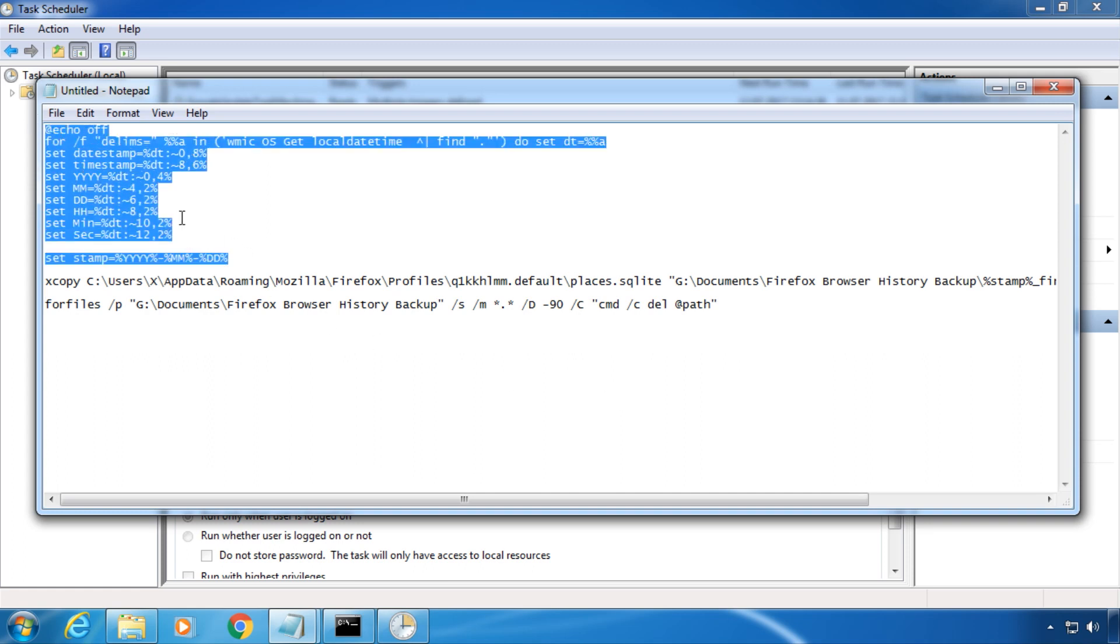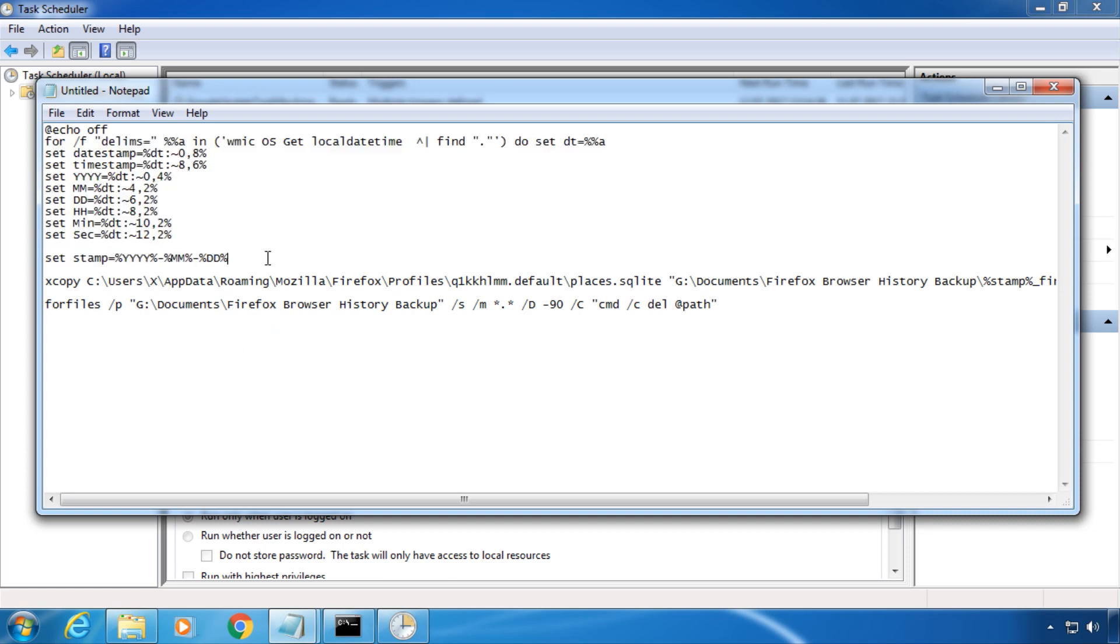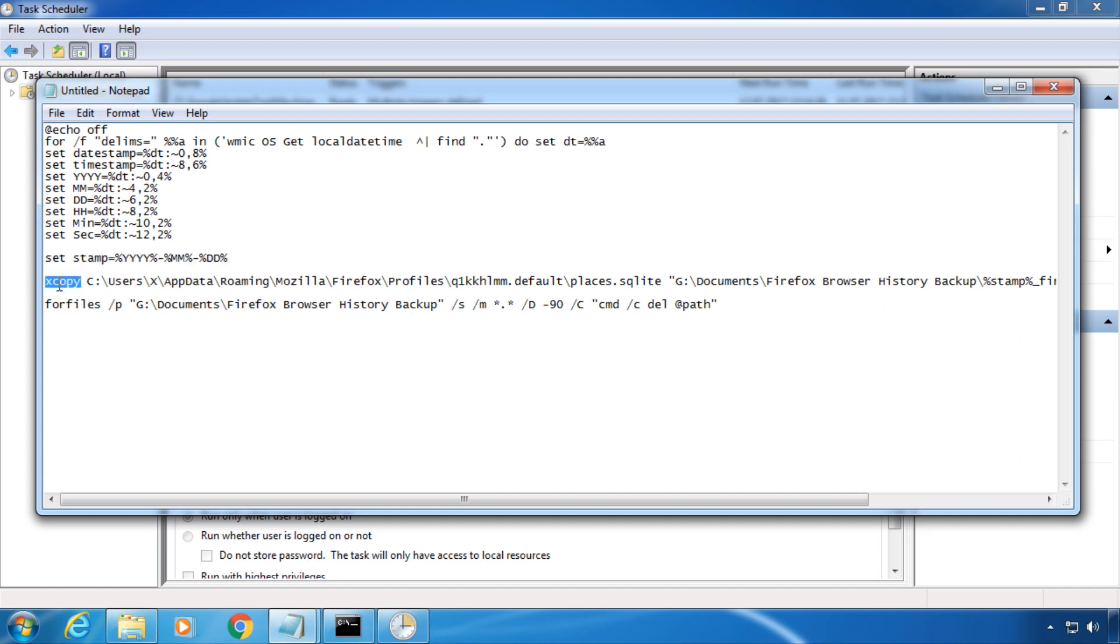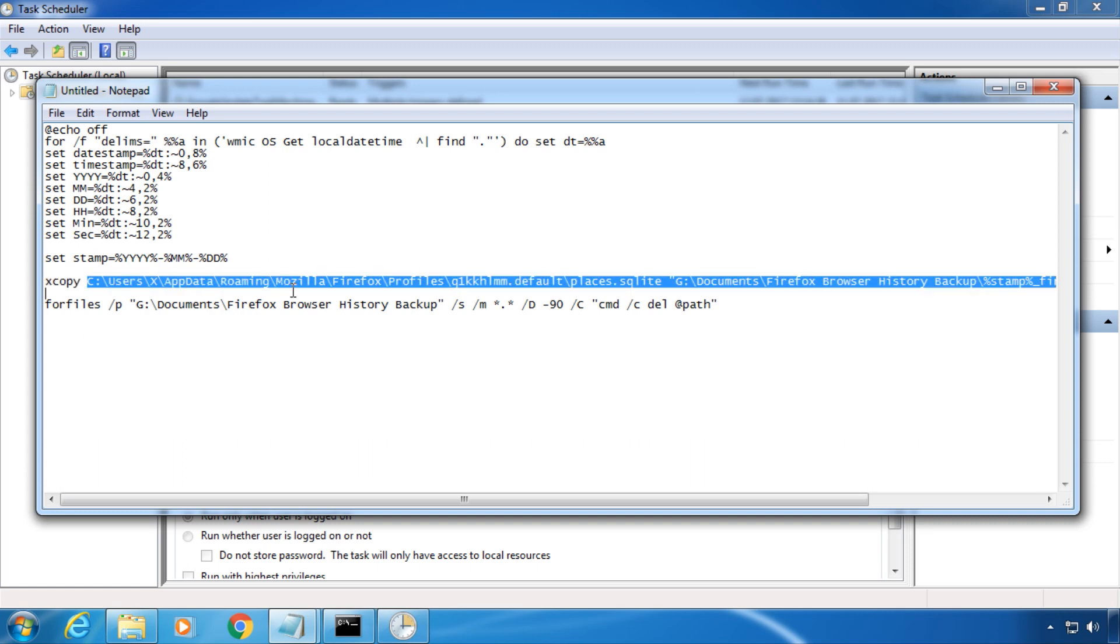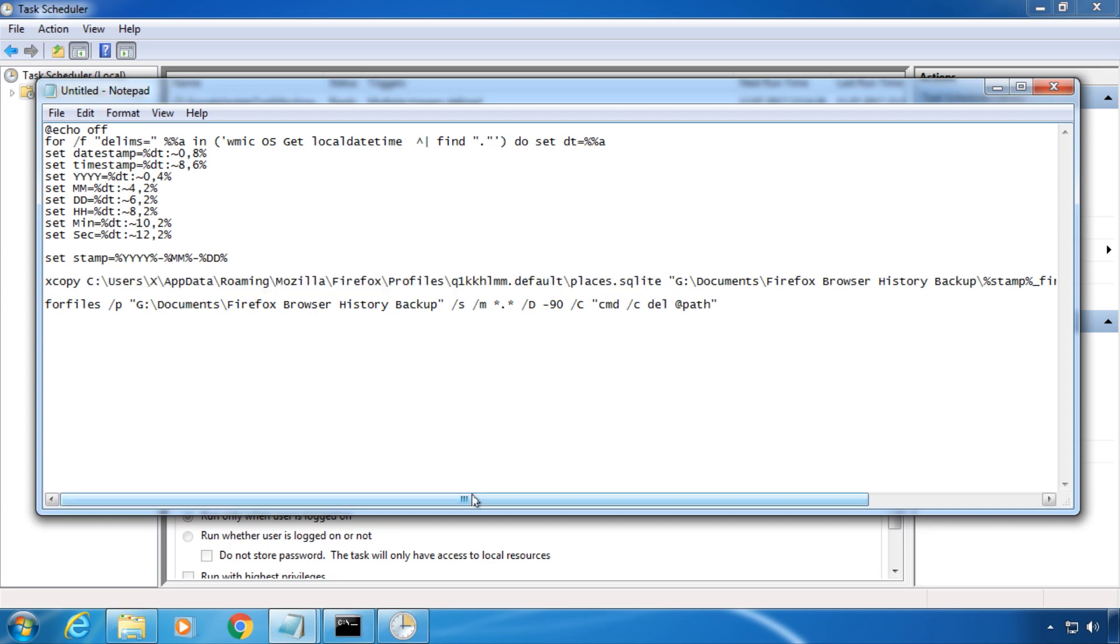This part calculates the current date. This creates the variable stamp which contains the current date. This is the already known XCopy command. This is the source, and the SQLite file which contains the Firefox browsing history.